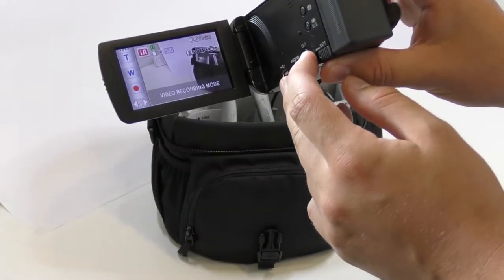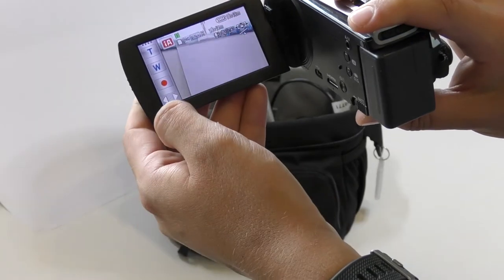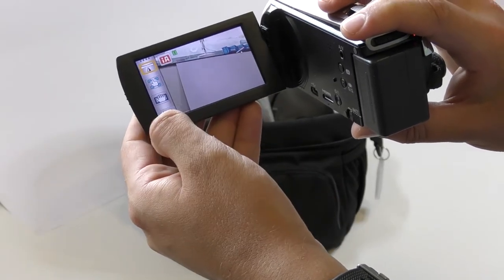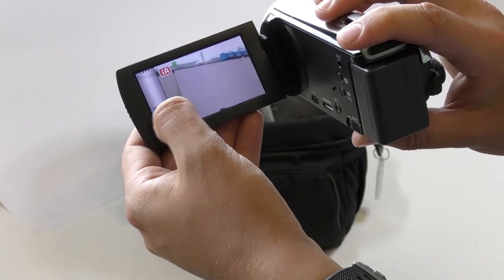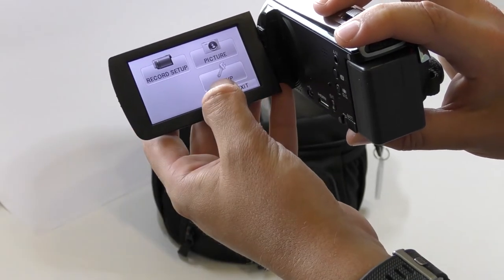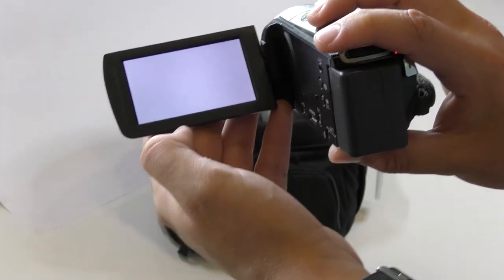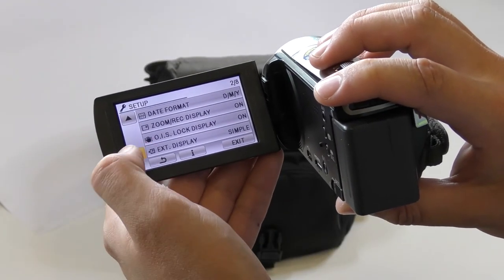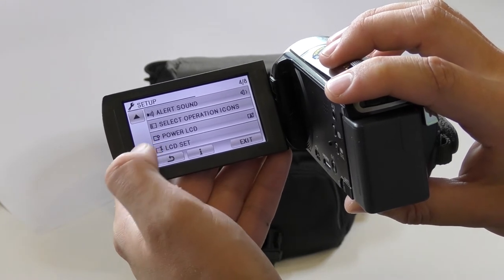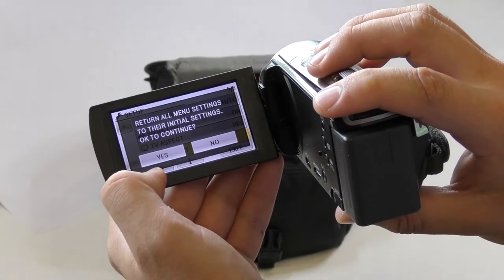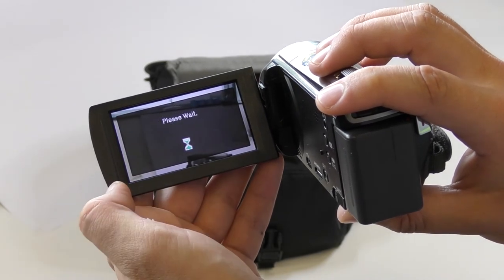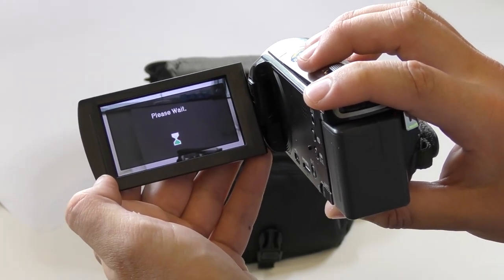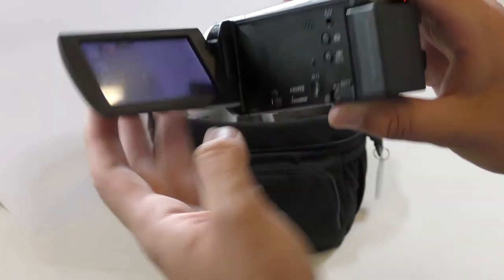To factory reset the camera, we turn it on, use the arrows on the left to navigate to the menu option, go to setup, and then scroll down through these options until we get to initial set, and then confirm yes on this. Once that's done the camera will be factory reset.